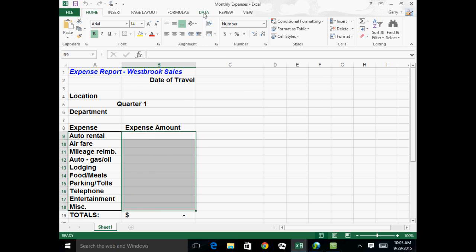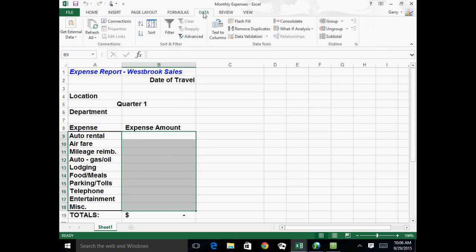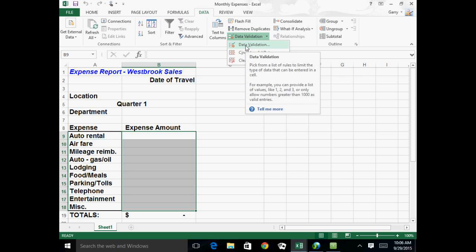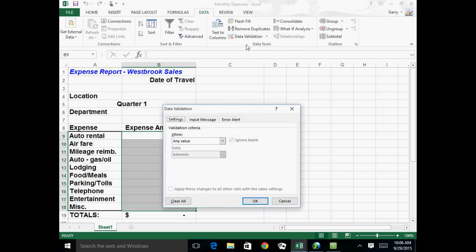So if you select that range, it could be a cell or a range, and you go to the Data tab, whether you are in Excel 2007, 2010, 2013, this is pretty much the same. If you go to the Data tab, you will see a bunch of data tools, a group for data tools, and one of them says Data Validation, which has a drop-down. So we're going to say Data Validation.